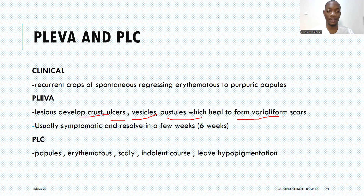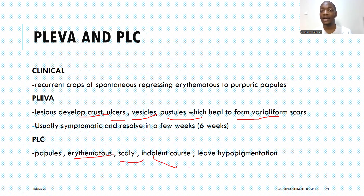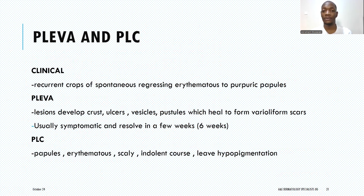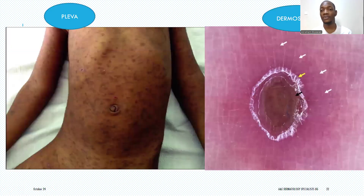Moving to PLC — pityriasis lichenoides chronica — the child will have a smaller number of papules, which may be erythematous with scales. This condition has an indolent course and will leave hyperpigmentation as it resolves. You need to tell the difference between PLEVA and chickenpox, as well as between PLEVA and PLC.